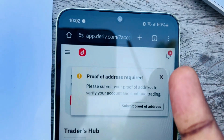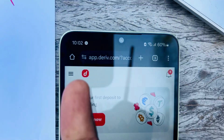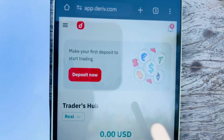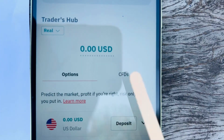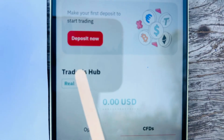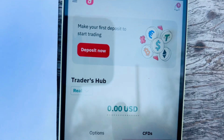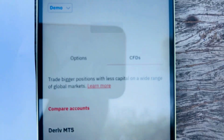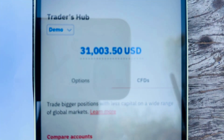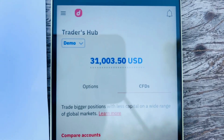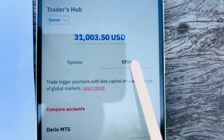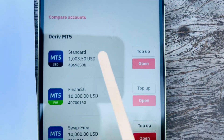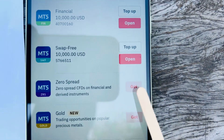If you haven't landed on the main page, click the straight-dot icon, then click on Trader's Hub. Once you click on Trader's Hub, click on CFDs. You'll see real account and demo account options. Change to demo account first to practice trading, buying and selling, and doing analysis. If you don't have a demo MT5 account, click Get.